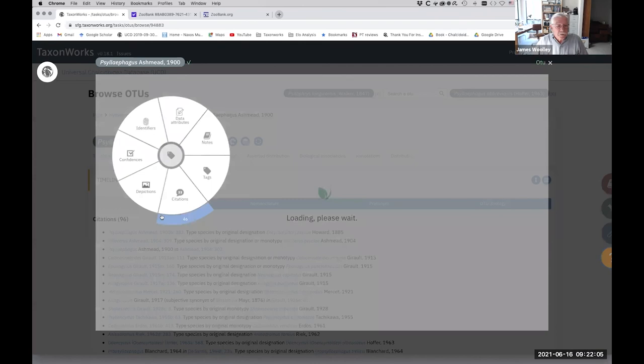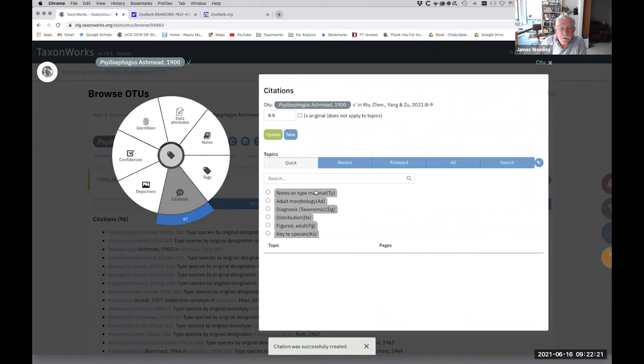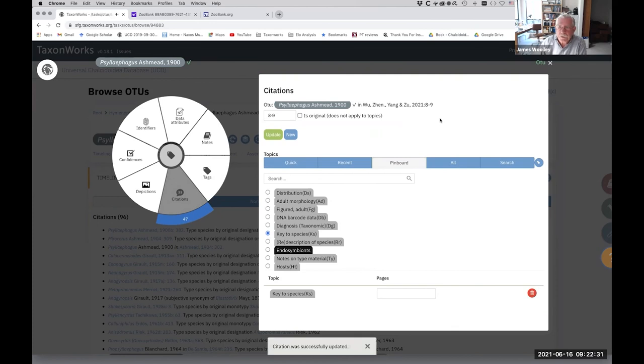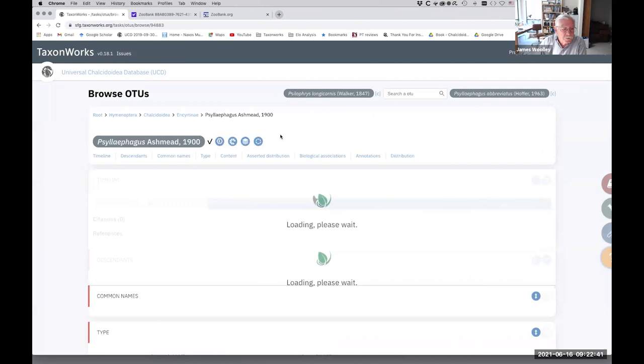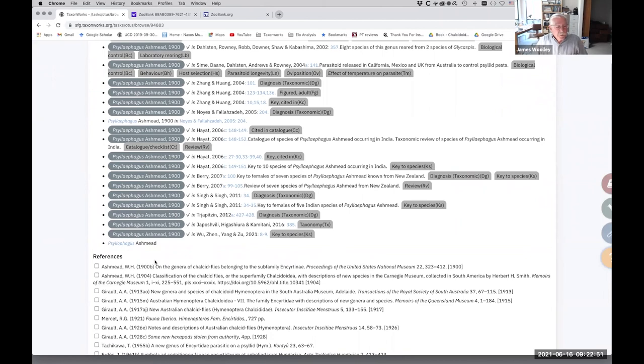And we're going to create a citation here. It's Wu et al. And I think it's page eight to nine. Create the citation. And notice that it comes up here in ones that I've used recently, or I can look at the ones in my pinboard. So we're just going to click key to species. Citation was successfully updated. So now if we refresh the screen, scroll down here. This is a pretty common genus, an important genus of chalcids. We've got the fact that there's a key to species, at least to the Chinese species in Wen, Zhang, and Wu et al.